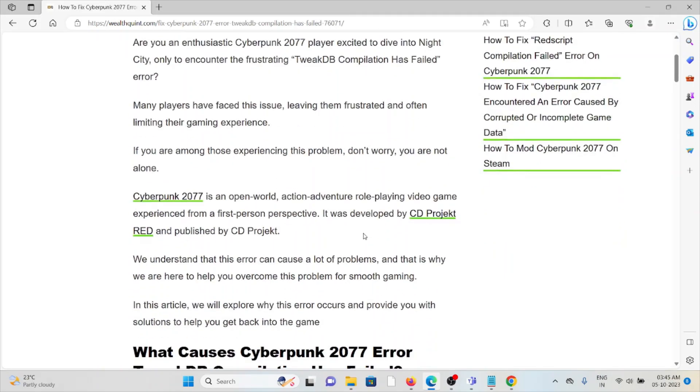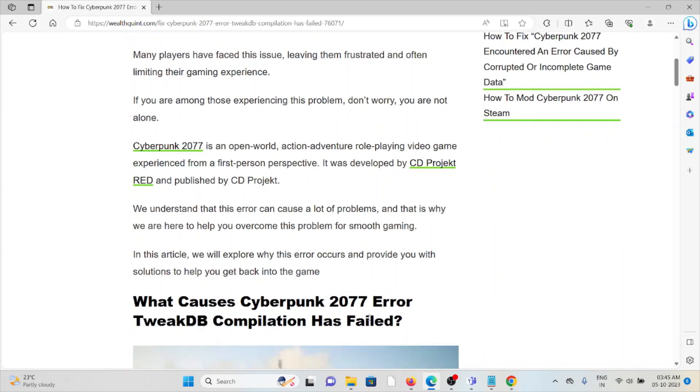Many players have faced this issue, leaving them frustrated and limiting their gaming experience. If you are among those experiencing this problem, don't worry, you are not alone.